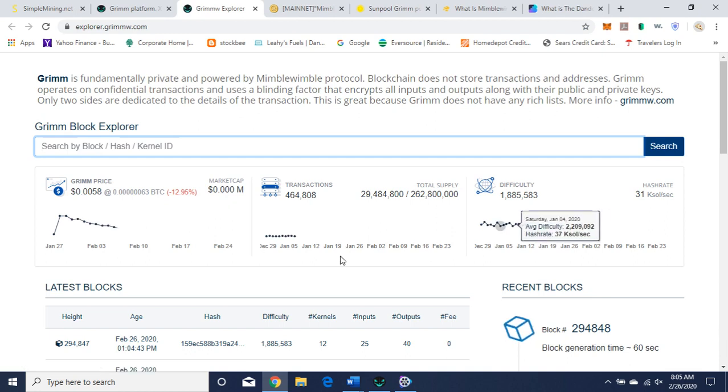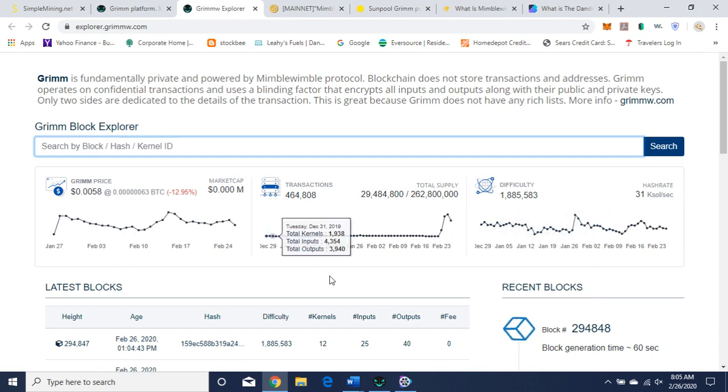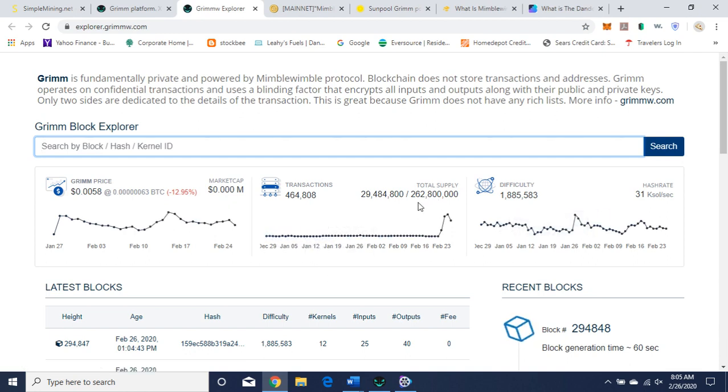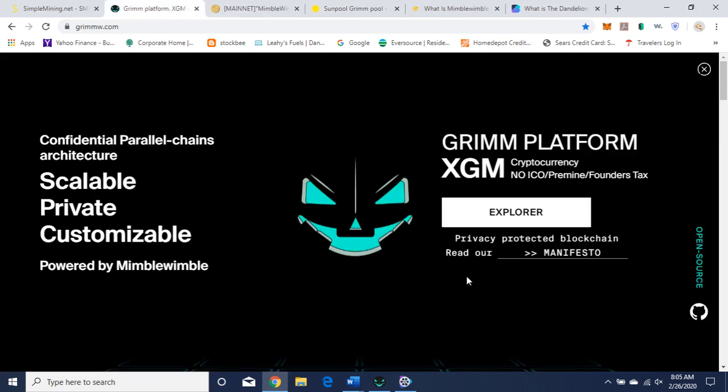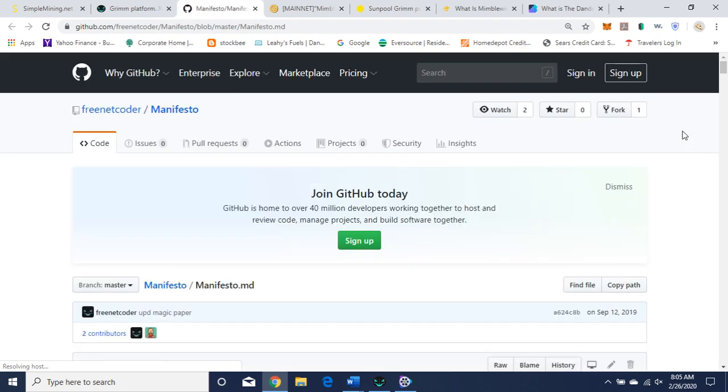Let's go to their block explorer since it's there real quick. So they have a total supply of 262.8 million. In circulation right now is 29,484,800. And here's their manifesto, we're going to go over real quick.